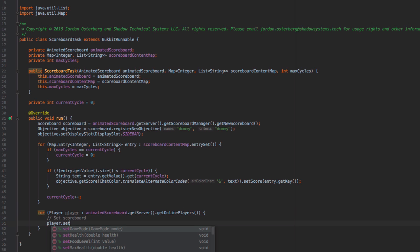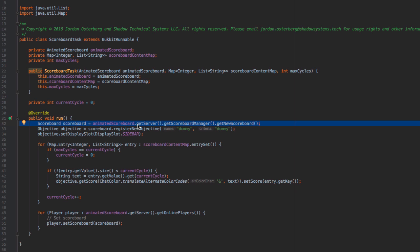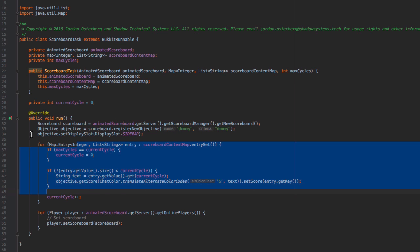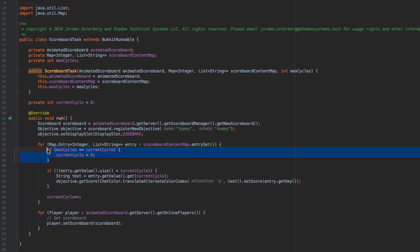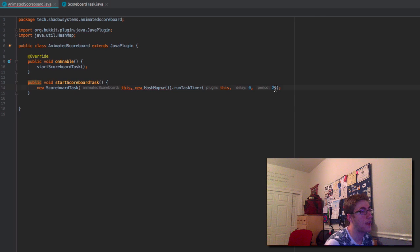We just need to set the players' scoreboards by calling player.setScoreboard(scoreboard) inside the loop and we're good to go. To recap: every second we create a new scoreboard, register a new objective named dummy with dummy criteria, set it to display in the sidebar, iterate through all content in the scoreboard content map, check if we've completed our maximum cycles, check there's text for the current cycle, and skip that line if there isn't.